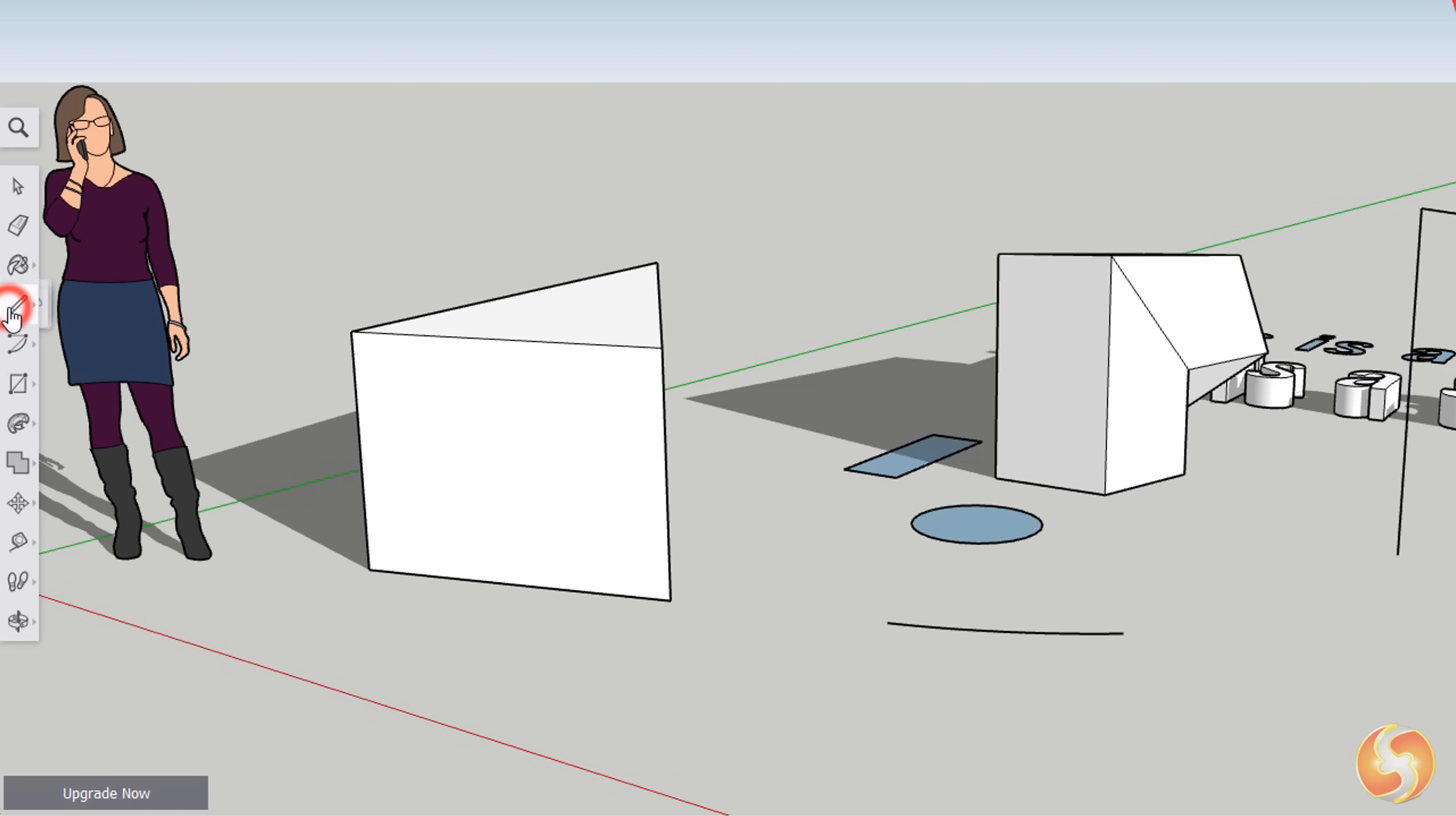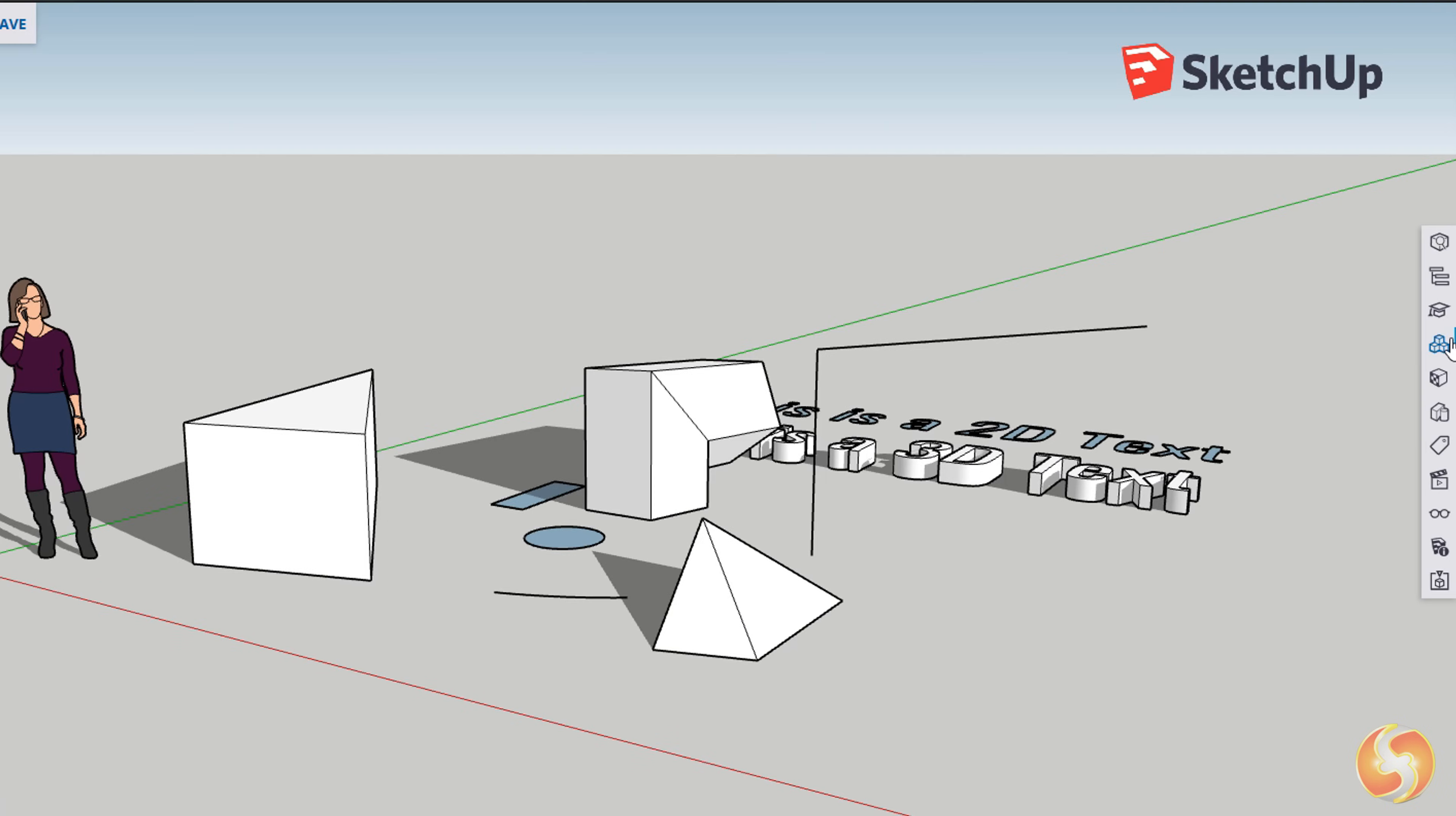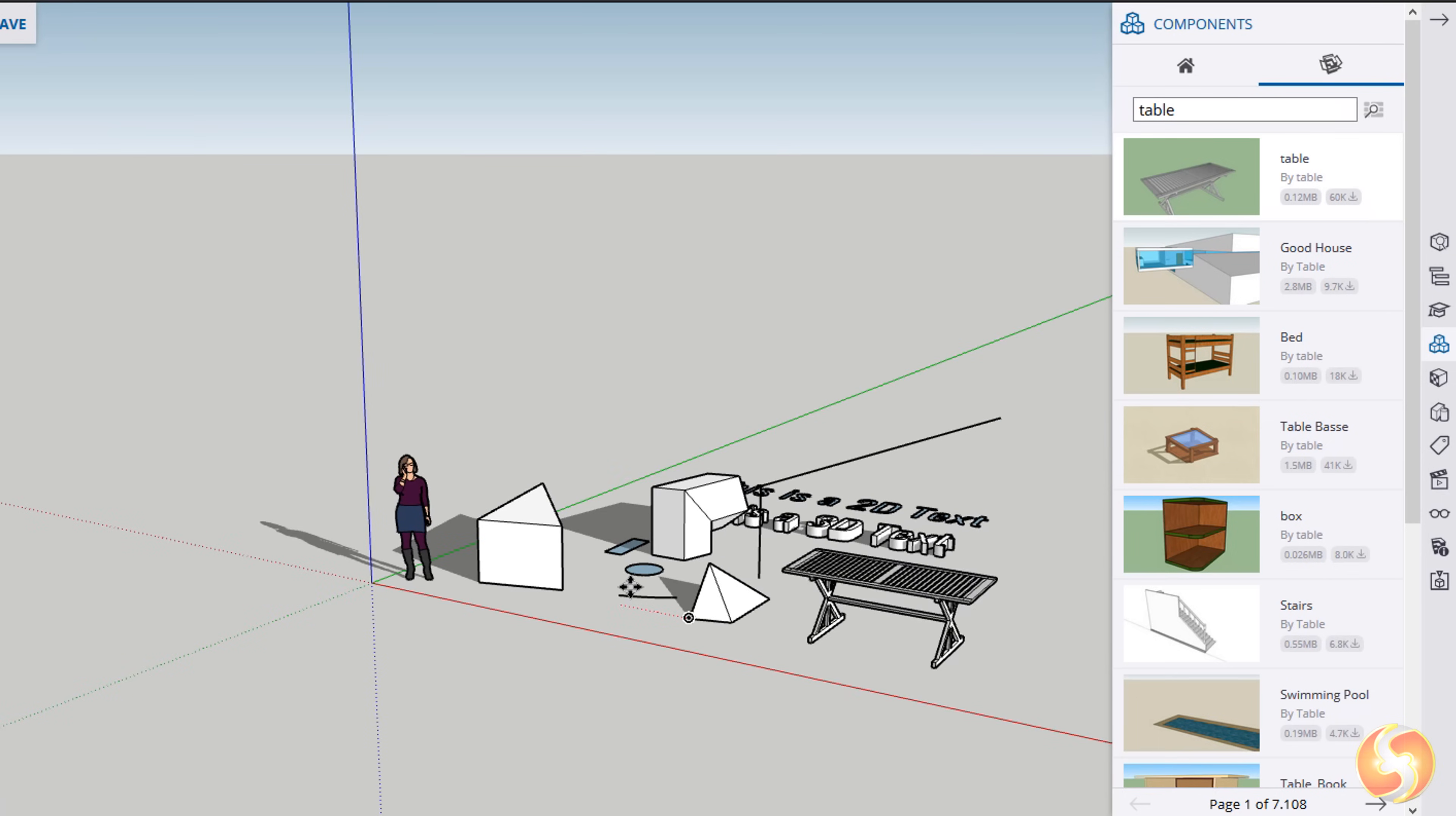You can also build custom 3D objects with the simple Line tool, drawing each vertex and side until the whole object is complete and covered. If this is too long or complex, you can take a look at the Components panel to search for several ready objects that you can import on the preview directly.